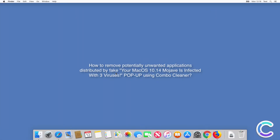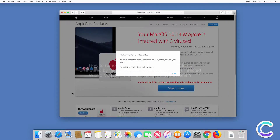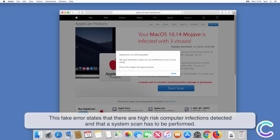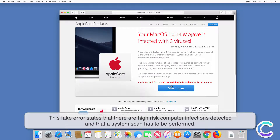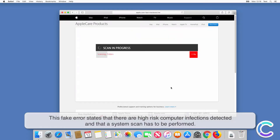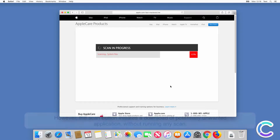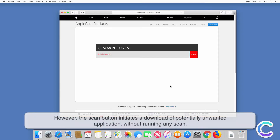In this video we will show you how to remove potentially unwanted applications distributed by fake 'Your Mac OS 10.1 for Mojave is infected with three viruses' pop-ups using Combo Cleaner. This fake error states that there are high-risk computer infections detected and that a system scan has to be performed. The fake scan results indicate multiple computer infections.